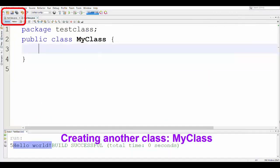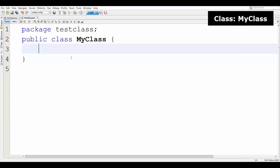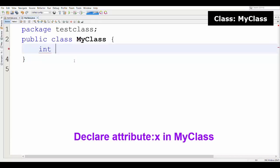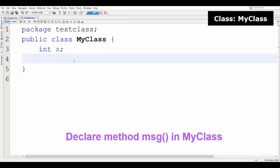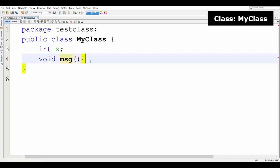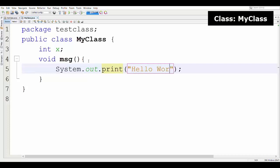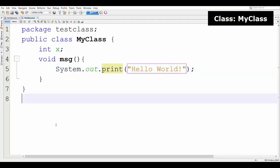Now I am creating another class which is MyClass. In any file we create with NetBeans, at the very first line it says 'package' and then a package name — this is the project name I gave initially when declaring the project. If you are using Notepad++ or another editor, it is not required to specify the package. I have declared an attribute X and a method MSG inside MyClass.